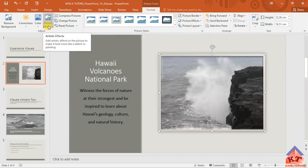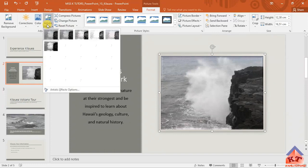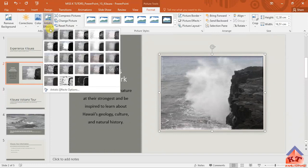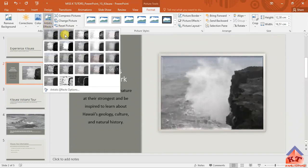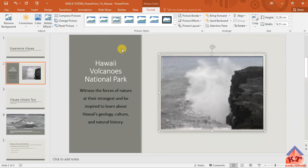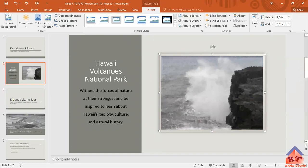After clicking on this, you're supposed to change the artistic effects to the marker artistic effect, which is the second one on my system. Click on this then it's applied. You're basically done with step number 10.